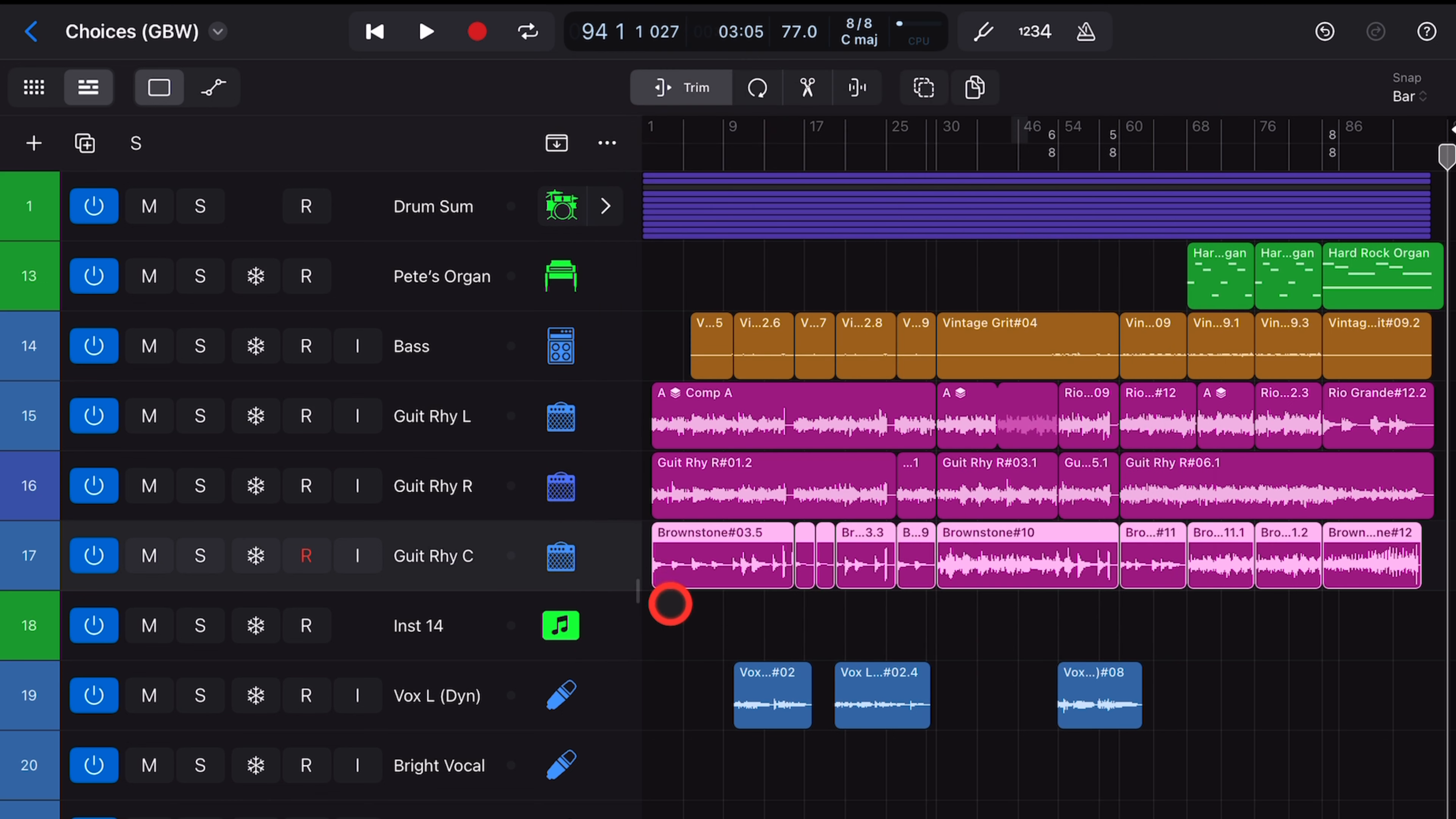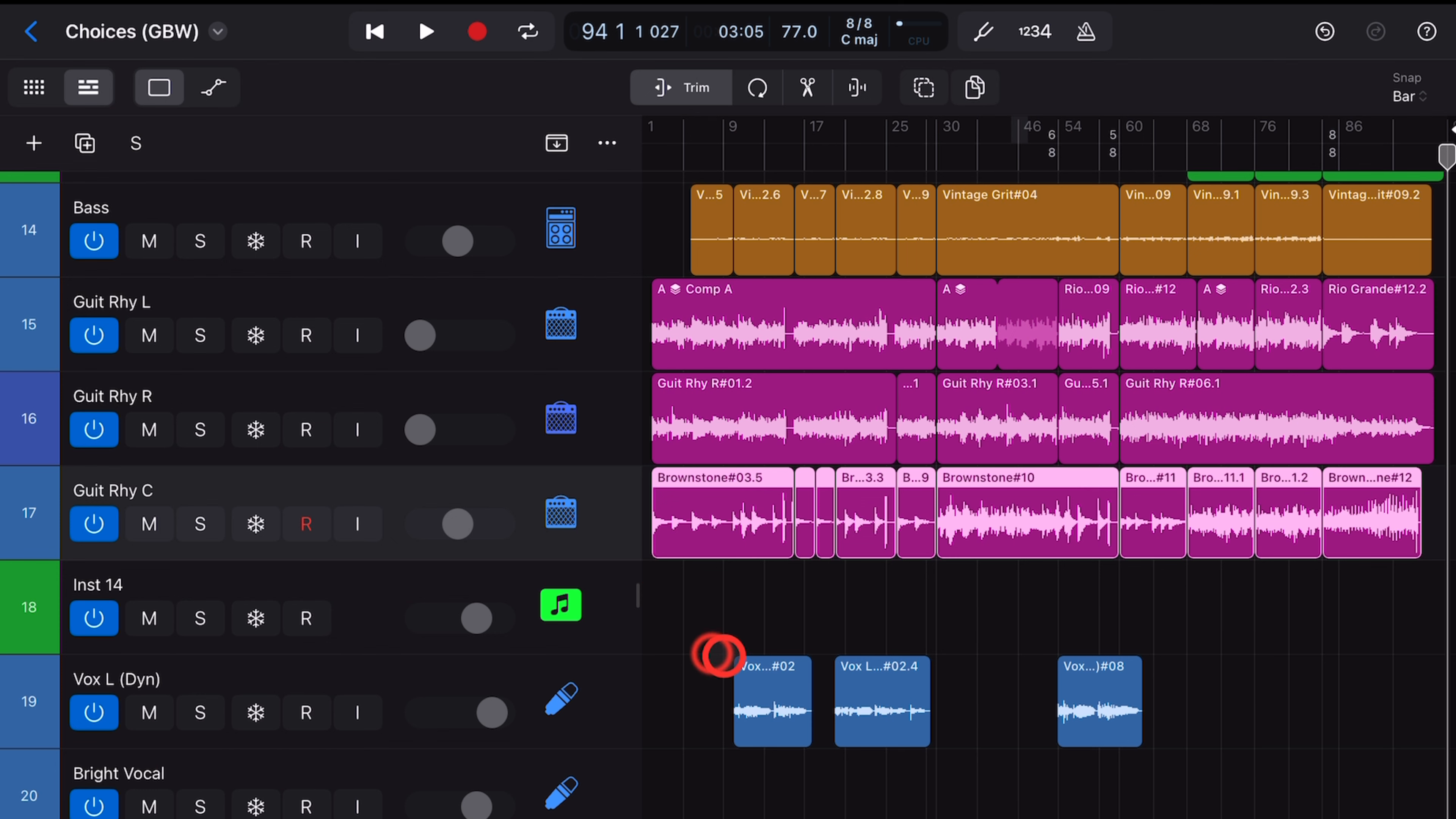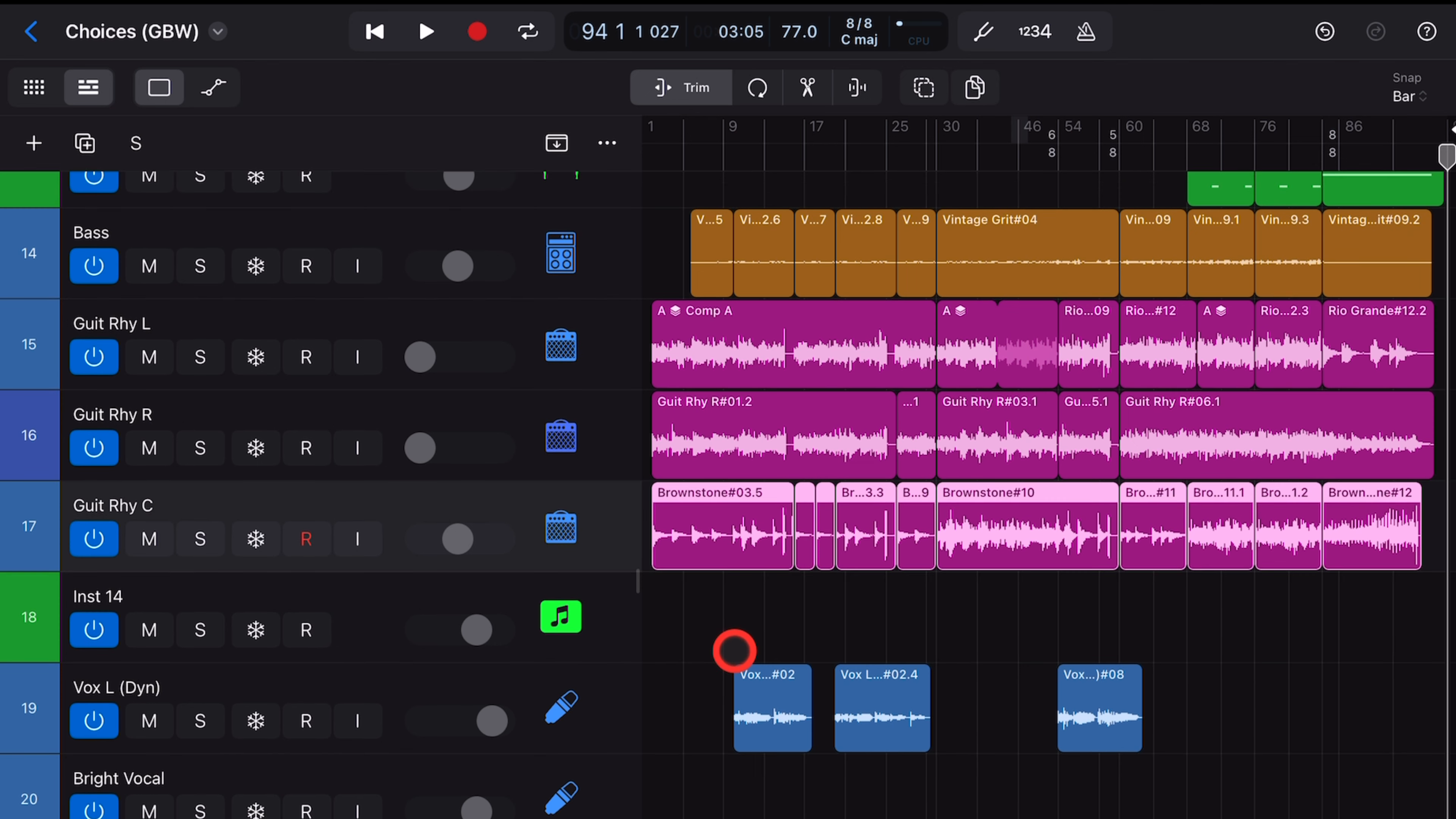So all you need to do is grab two fingers and spread them vertically, and as soon as you get to a certain height, your volume faders return. This is not really documented anywhere, and don't feel too bad if you've had this problem.